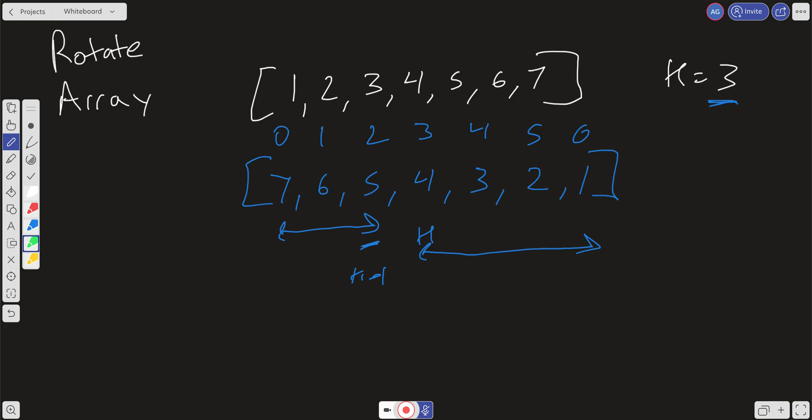So what's that going to give us? That's going to give us 5, 6, 7, and then if we reverse this part of the array, we're going to get 1, 2, 3, and 4.